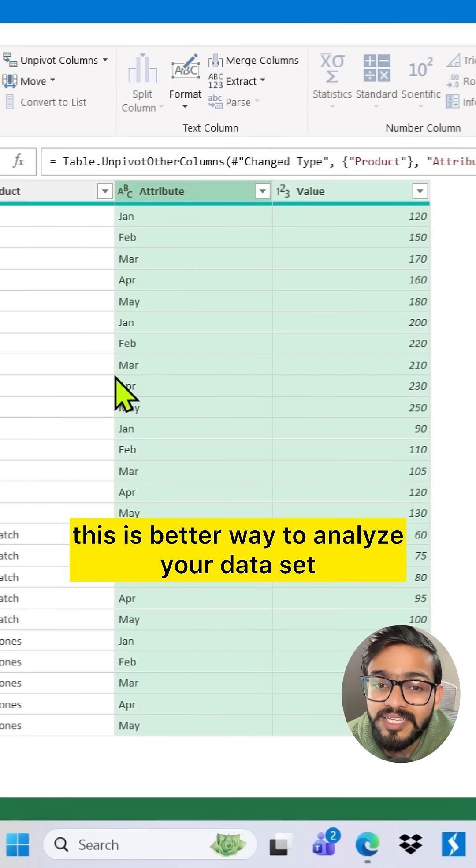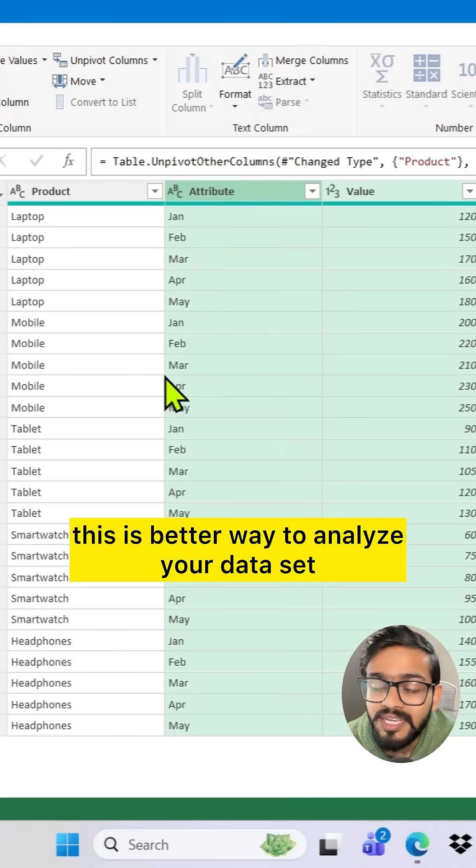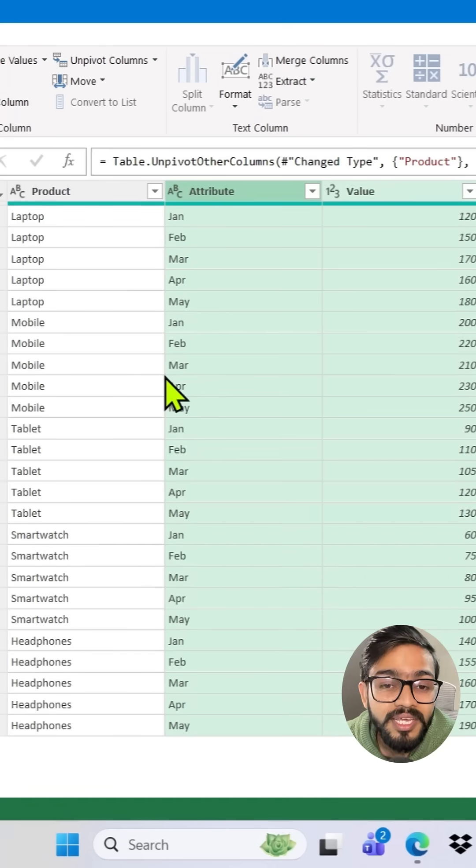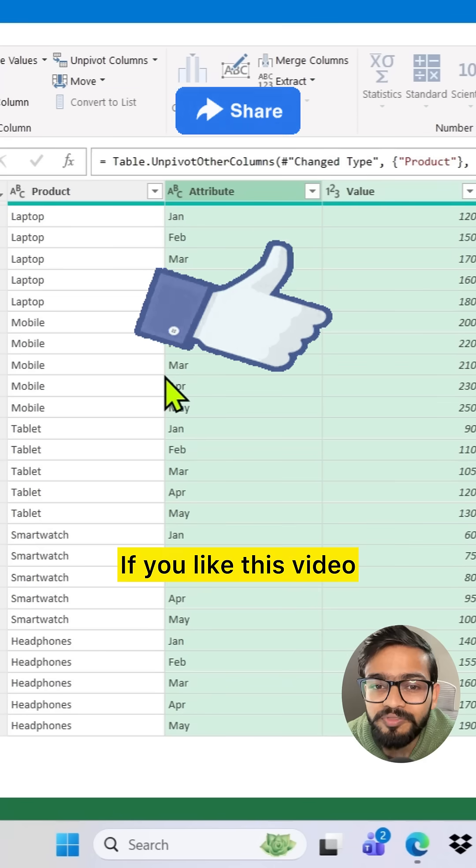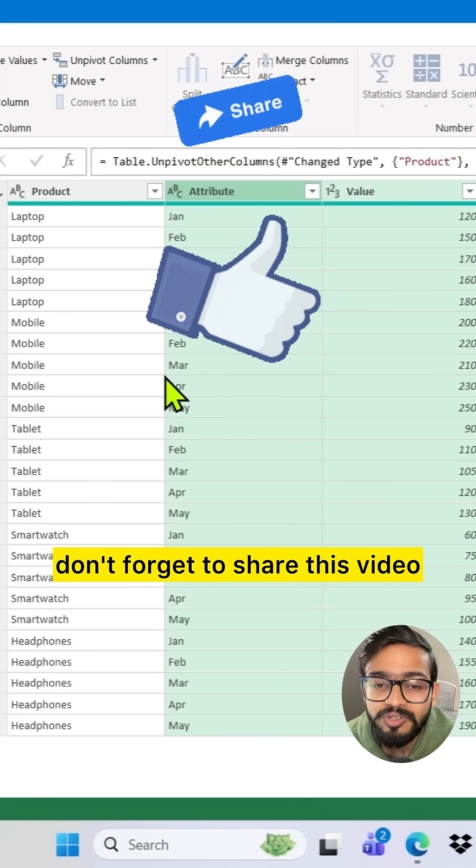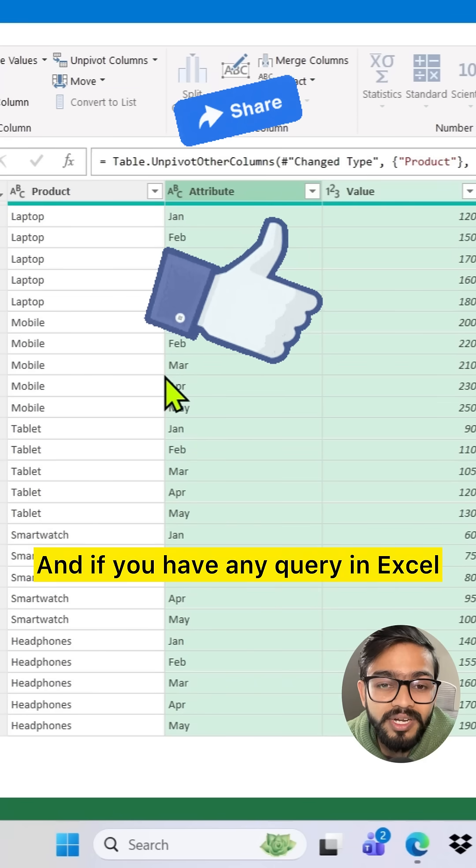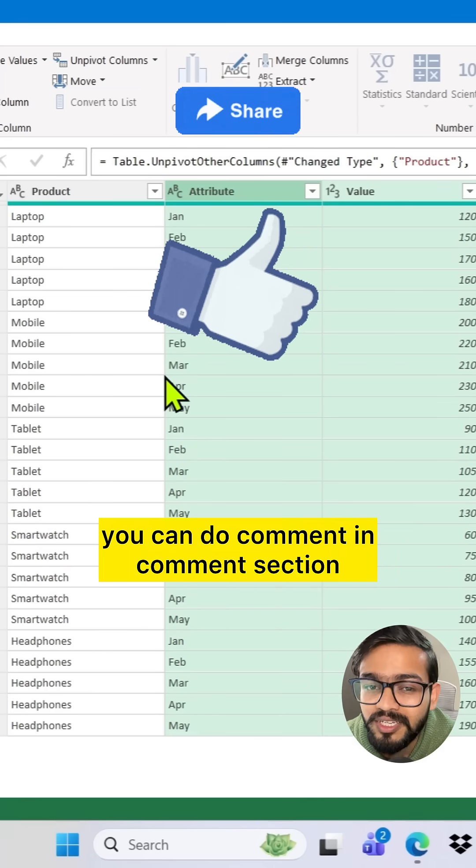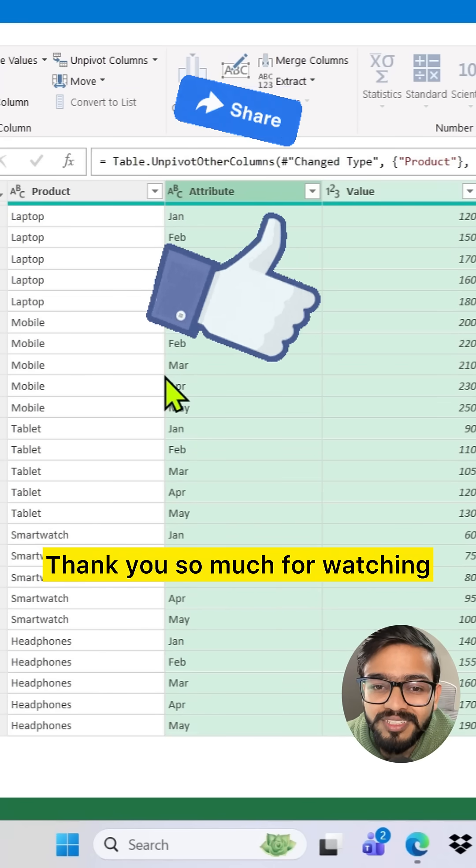This is a better way to analyze your data set. Now you are easily able to apply the pivot table. If you like this video, don't forget to share this video, and if you have any query in Excel you can comment in the comment section. Thank you so much for watching.